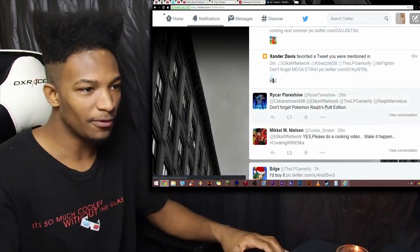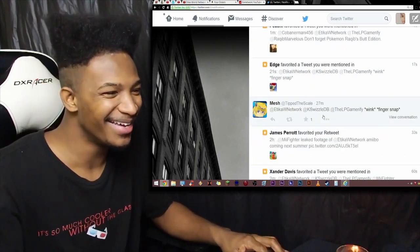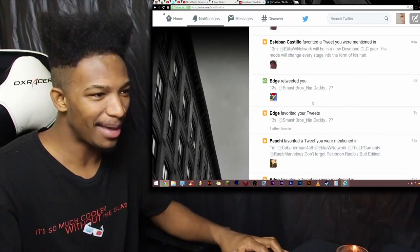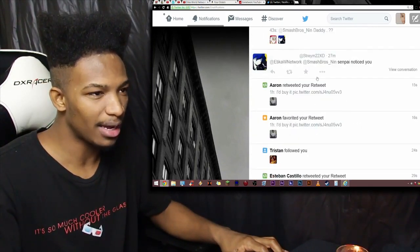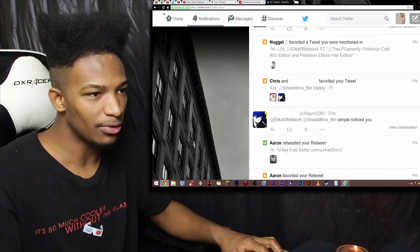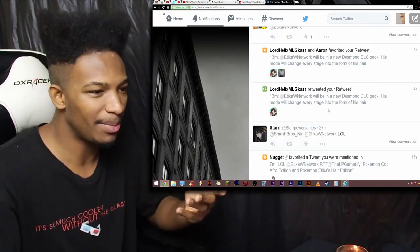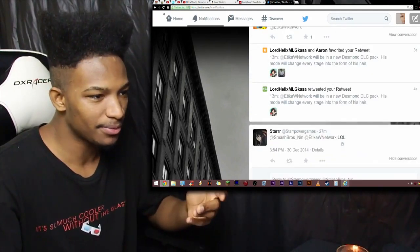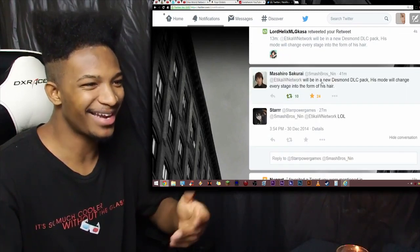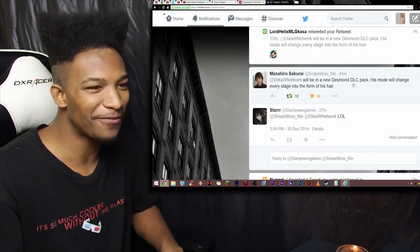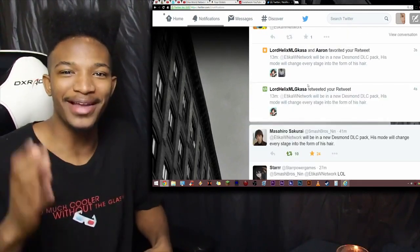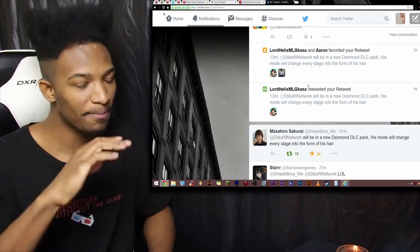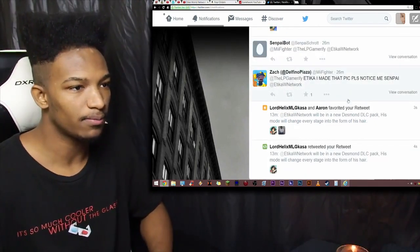Don't forget Pokemon Rakeem's butt edition. Eh? Oh, man. Wink, finger snap. Okay, okay. A lot of favorites, a lot of comments. Senpai noticed you. Yeah, well, I tend to try to notice as many people as I can. Yeah, this status got a lot of favorites, though, because everyone... 24 favorites. The whole thing about Sakurai saying a new DLC is coming out with my hair. Fucking hilarious.